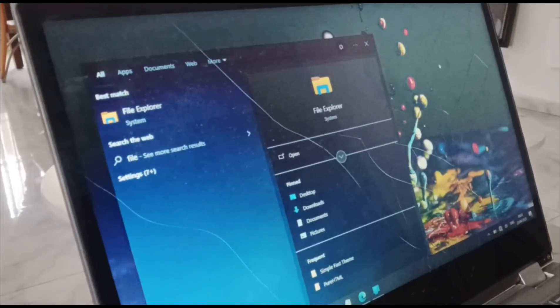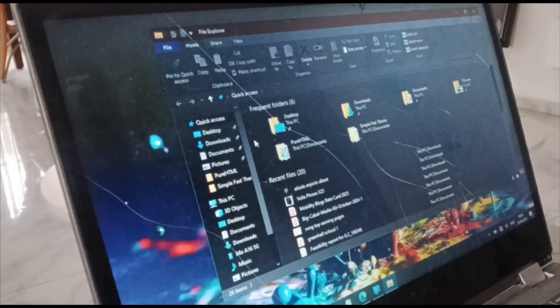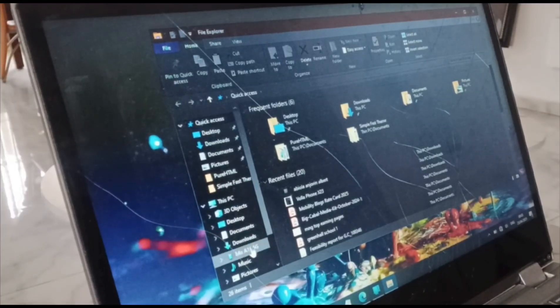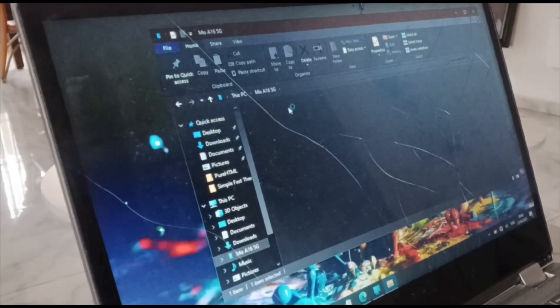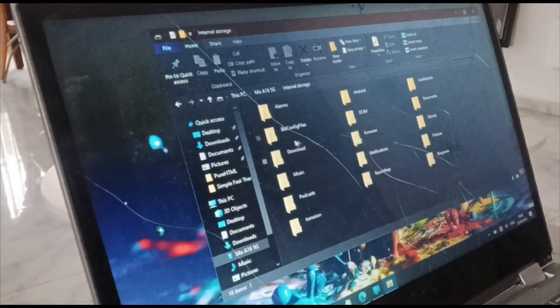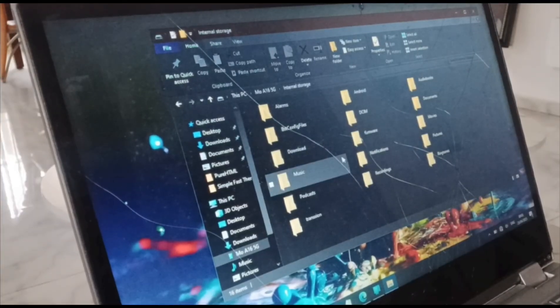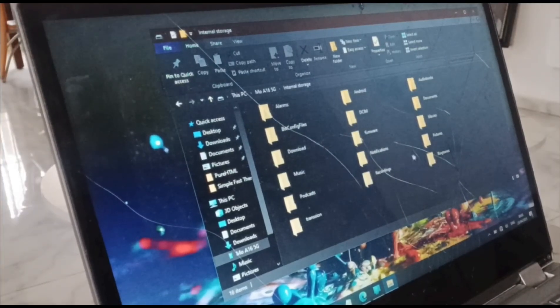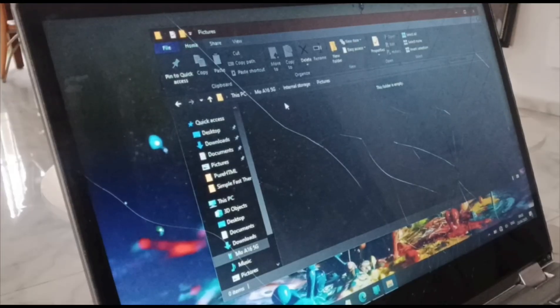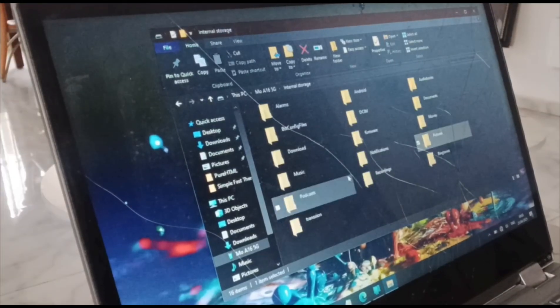And if I open the file manager, you can see that. And looking through here, you can see the name of the phone, internal storage, and here I am. I can browse all the different files in the phone.